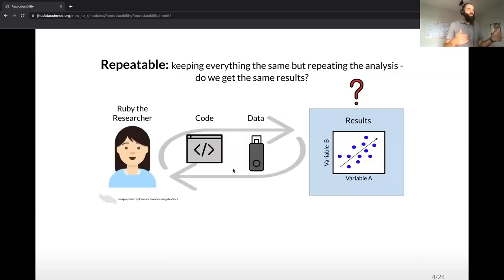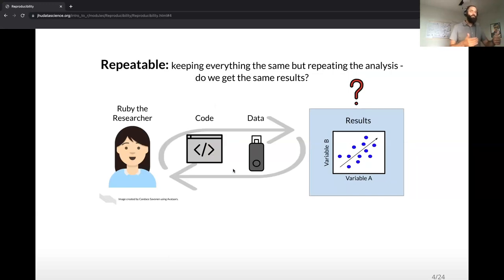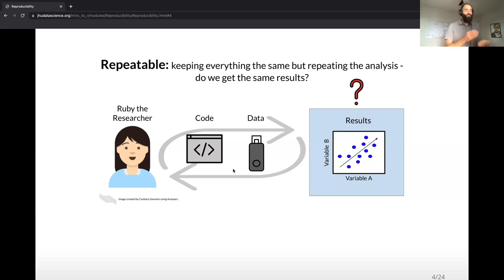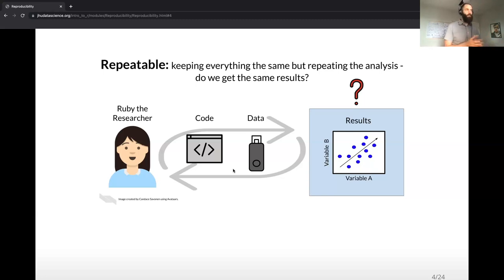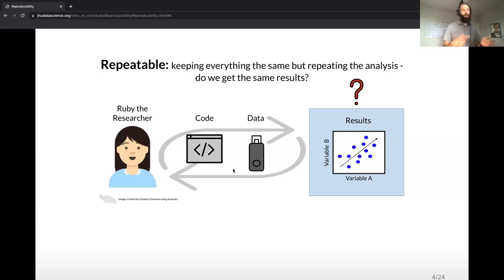There are different layers of reproducibility. One is repeatability, and that means that Ruby should be able to take the code that she wrote and the data that she's using and produce the same results every single time she runs her code again.